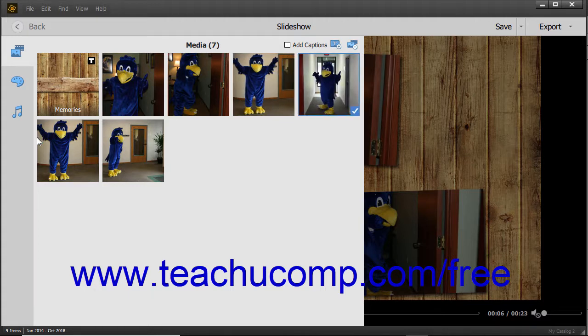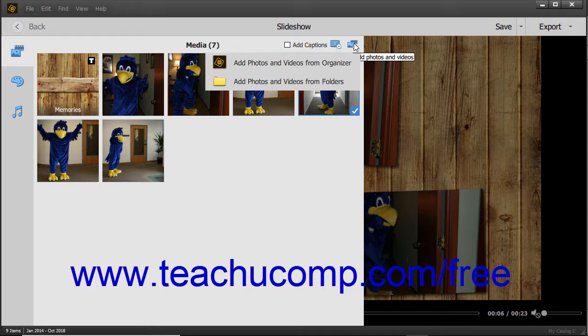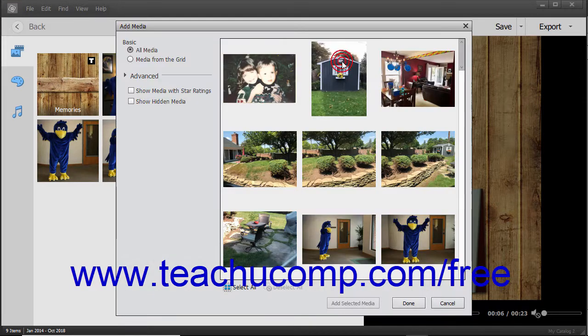To add media from the Elements Organizer to the existing slideshow, click the Add Photos and Videos button in the upper right corner of this pane. Then select the Add Photos and Videos from Organizer command in the drop-down menu to open an Add Media dialog box.